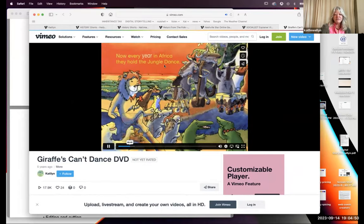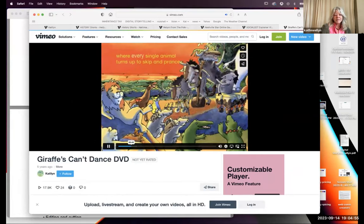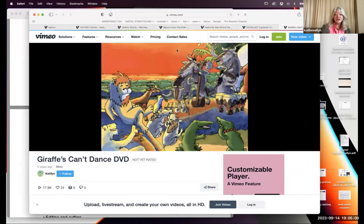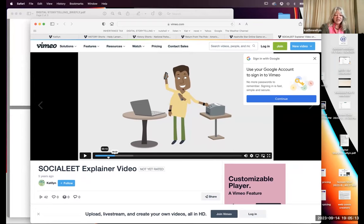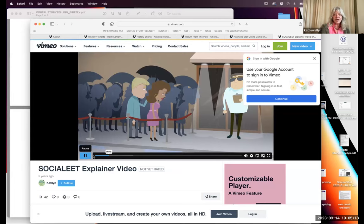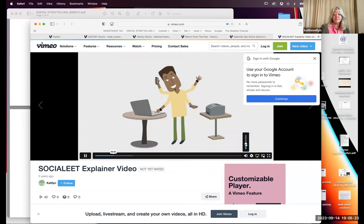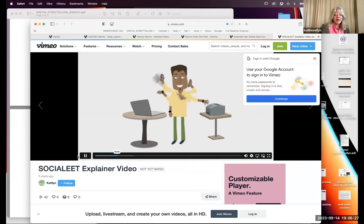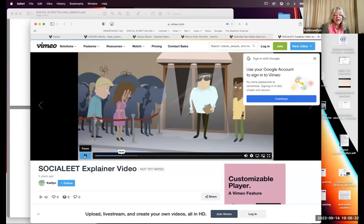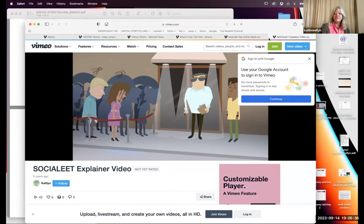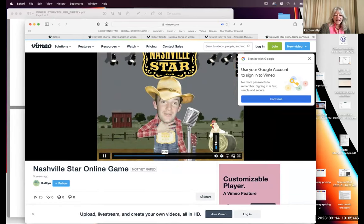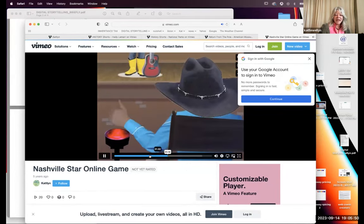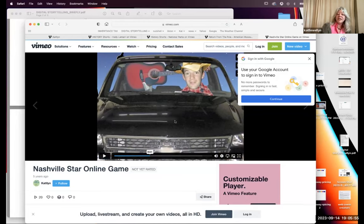I've also done a lot of storybooks — this is a reading aid with a narrator for a Scholastic title, Hold the Jungle Dance, where animals turn up to skip and prance. It's a video that tells a story, essentially an animated duplicate of a printed book — one of several we animated for Scholastic. This is another standalone movie for a client who wanted to sell a subscription clubbing system — an informational video that was also part of his pitch presentation for investors.